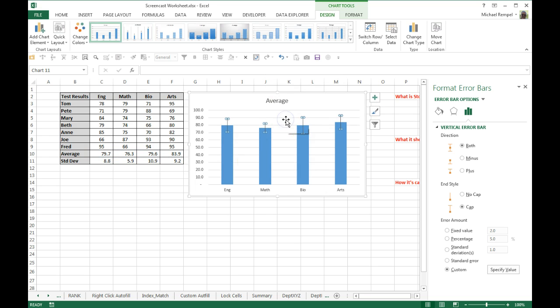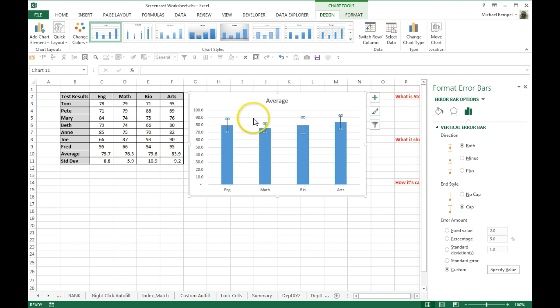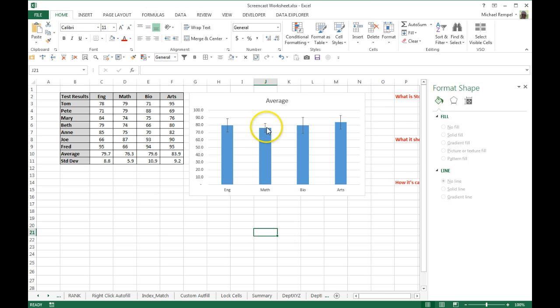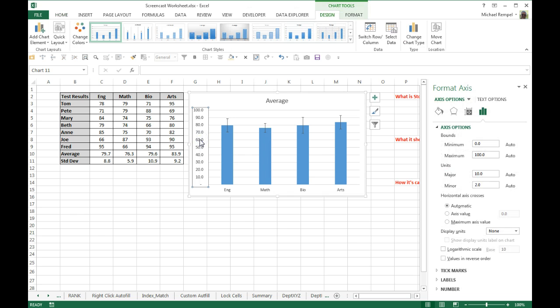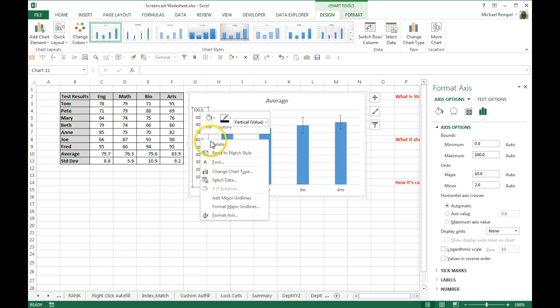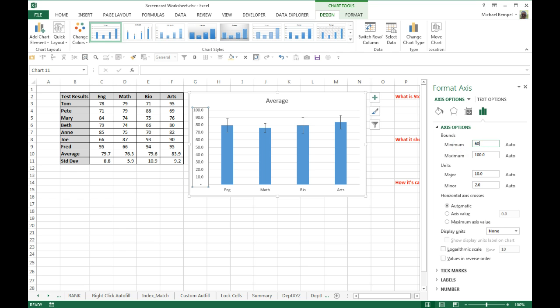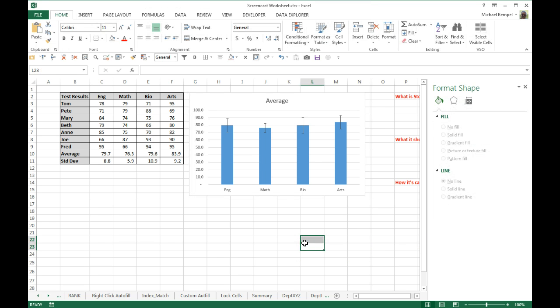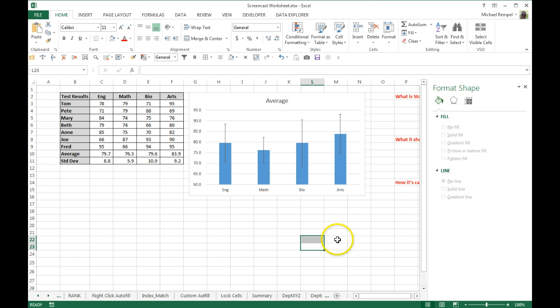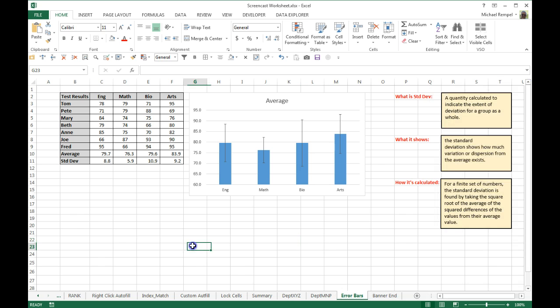I'll say OK, and now you can see that my standard deviation shows for each of the topics. Now I'm going to right-click and format my axis, because I don't need scores all the way down to zero. I'm going to just put the minimum here as maybe 60. That'll show a little bit better. I'm going to close that.